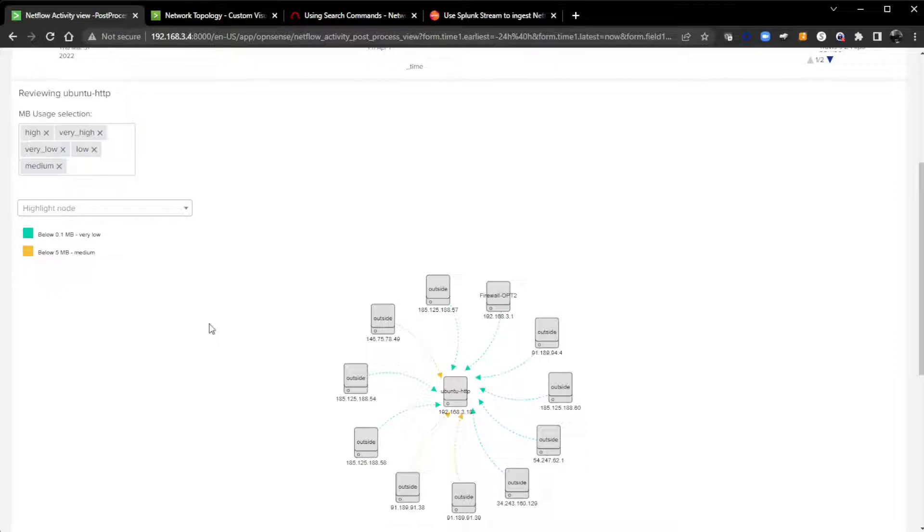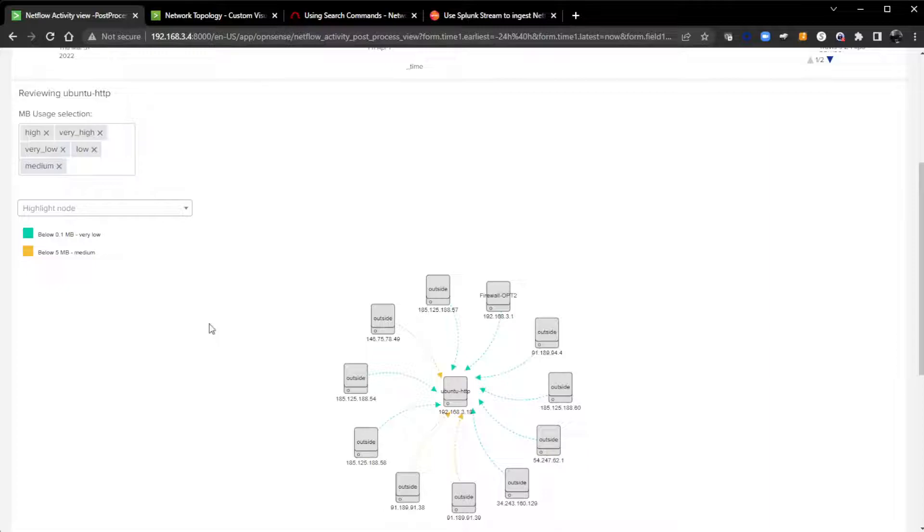The visualization does require five columns or five fields to be used. You can't have four, you have to have five, you can't have six. It literally needs five. What I may do is set up another video about how to play with this visualization and utilize it.